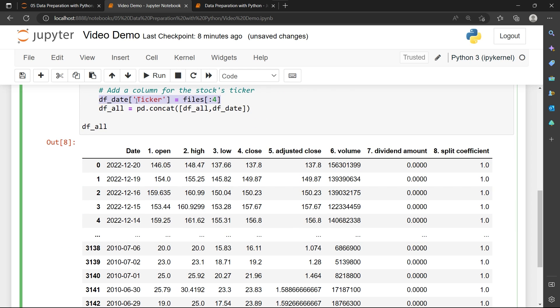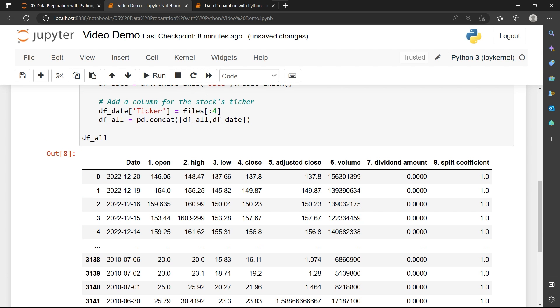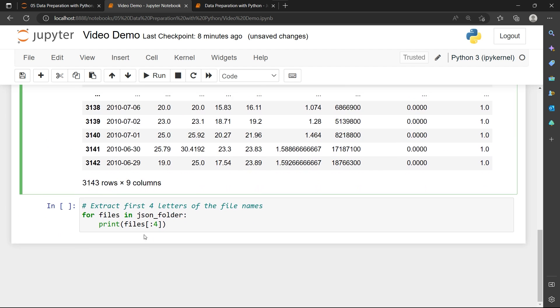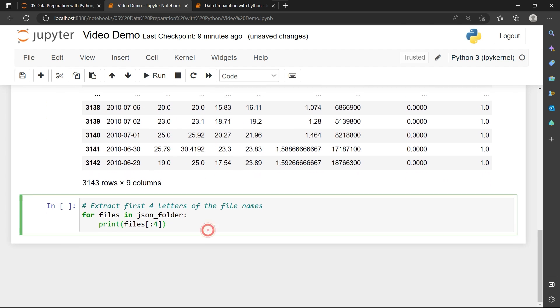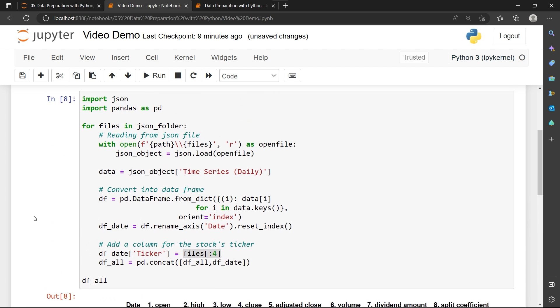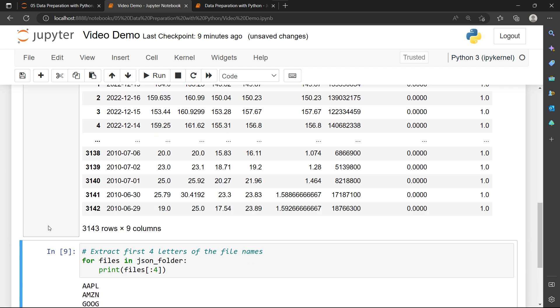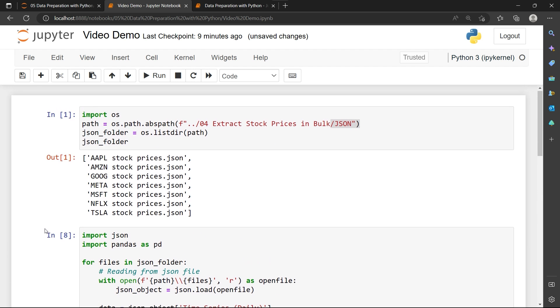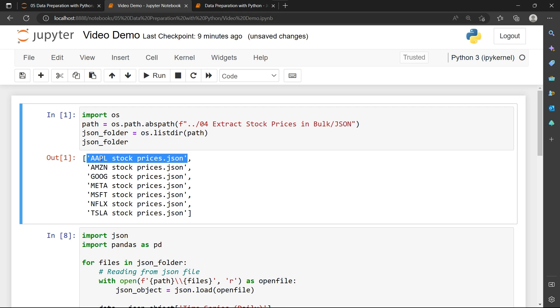Pay attention to this code: df_date ticker equals files column 4. I'm going to create a new cell and paste this code into a new cell to see what I'm actually trying to do. When I run this code, it's actually trying to print my ticker symbol. Where does this ticker symbol come from? It's actually from the JSON folder.